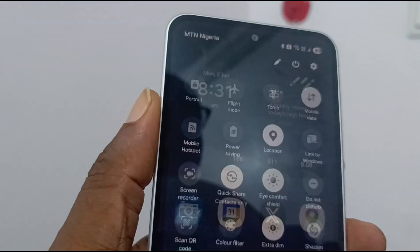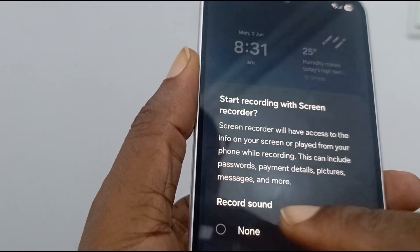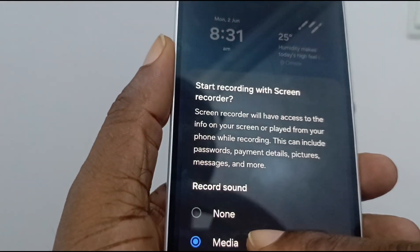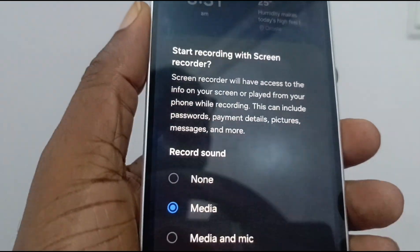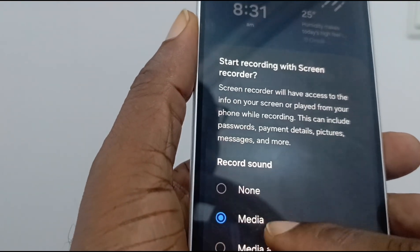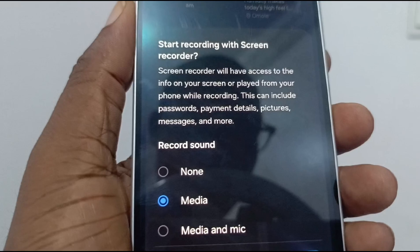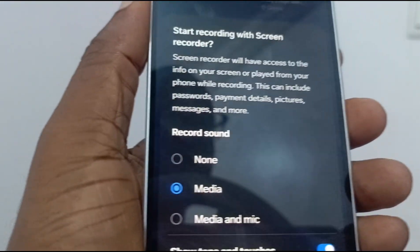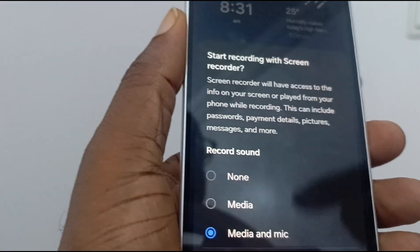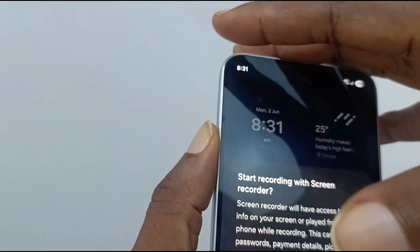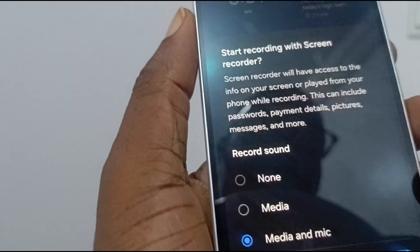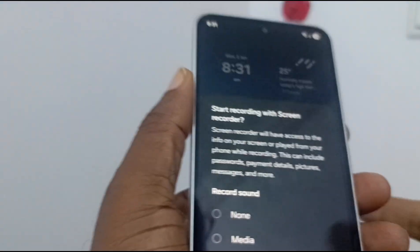To start it, you tap on it and it asks you a few questions. Do you want to record the sound? You can record just the sound of the media playing on the device, or you can record both media and microphone. So if you want to do a voiceover on top of something recording on your phone, the recording will capture both the audio of the media playing and of the microphone — or an external microphone connected to the phone.